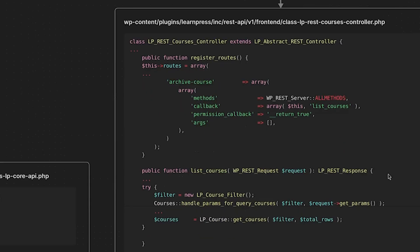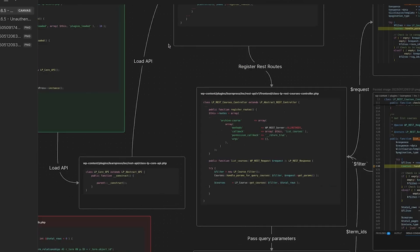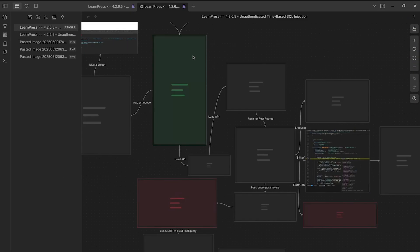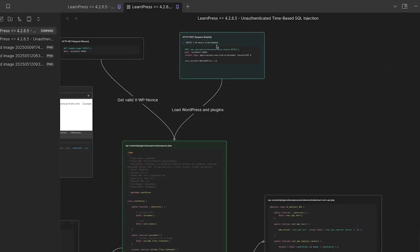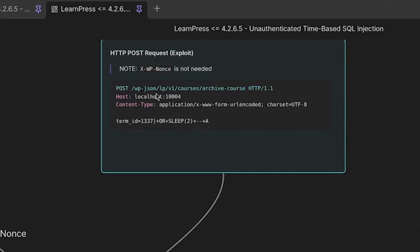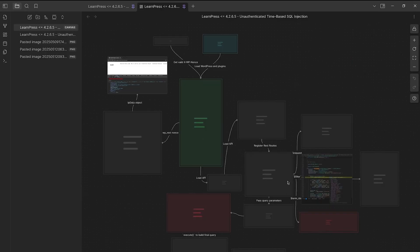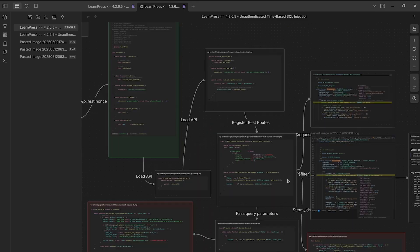And then we call its register routes method. So let's scroll down here. So we have the register routes method, which is in the, again, LP rest courses controller class. And here is where we register the archive course endpoint. So if we just scroll back out here, over here, you can see that our request is going to the archive course endpoint, right? Let's head back over here to our register rest routes.